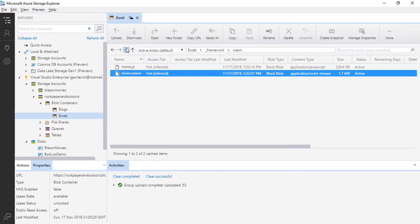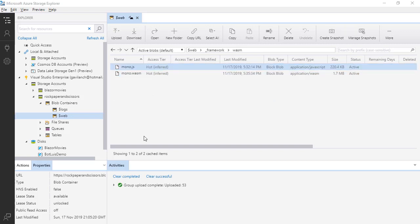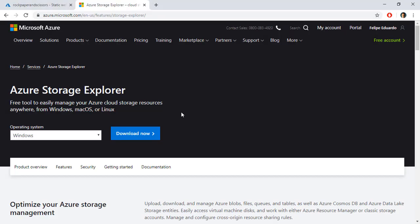You can go back and into WASM again and here you can see that we have application/wasm and that's it. With this we have our application published in Azure Storage.